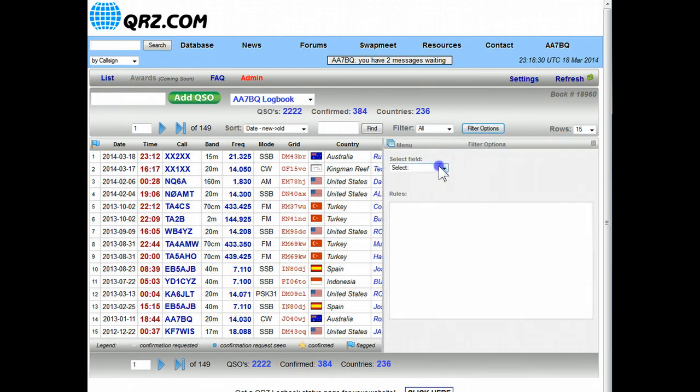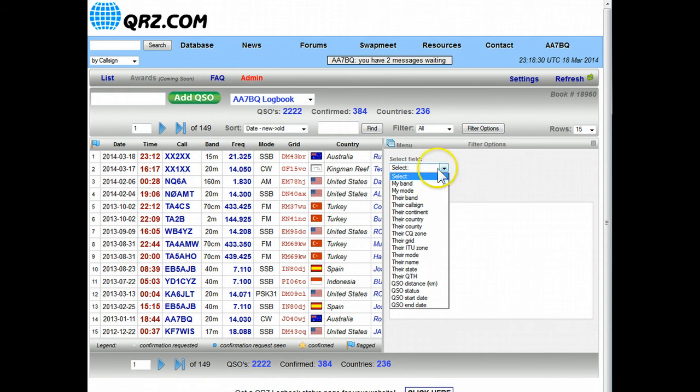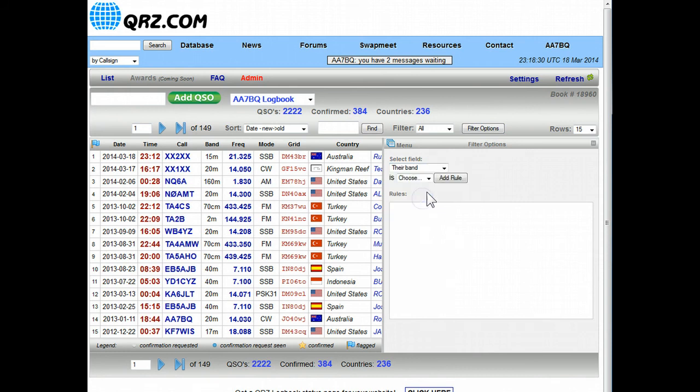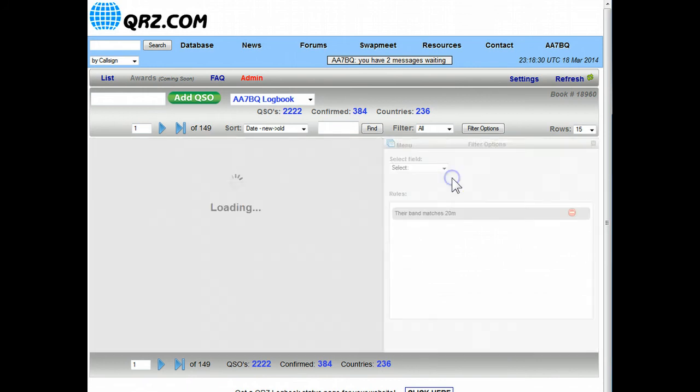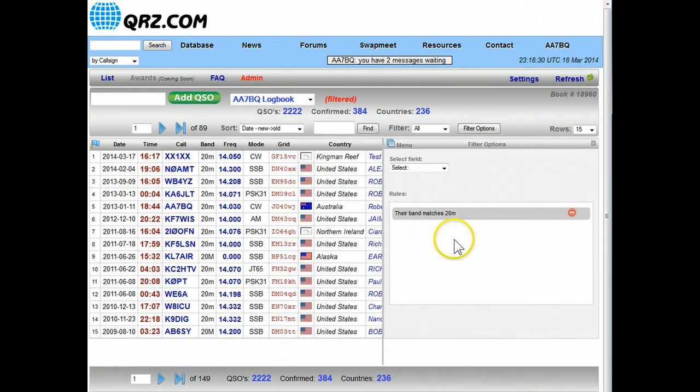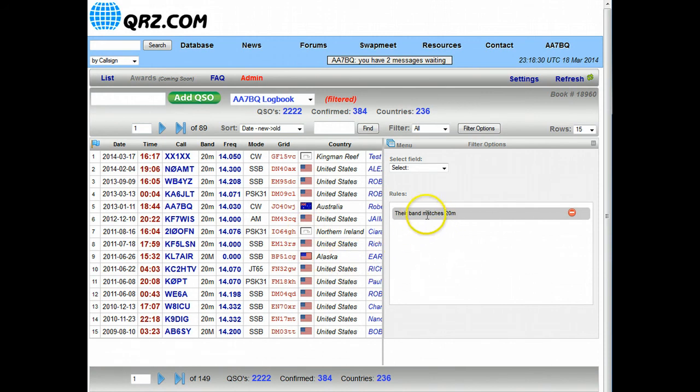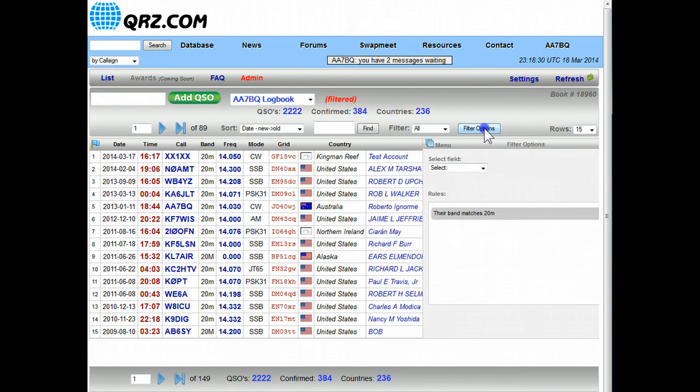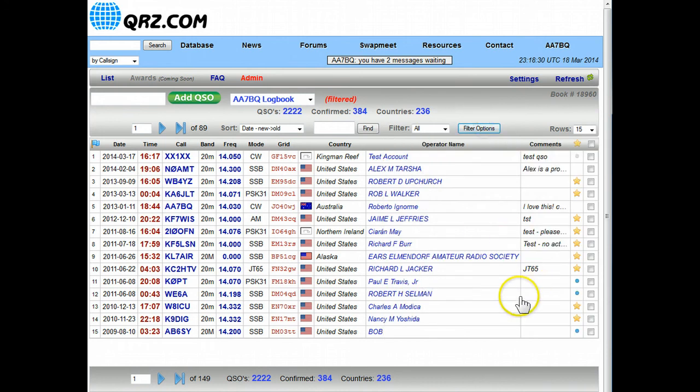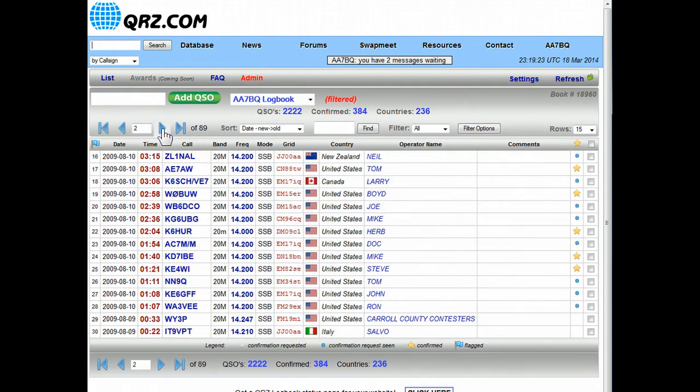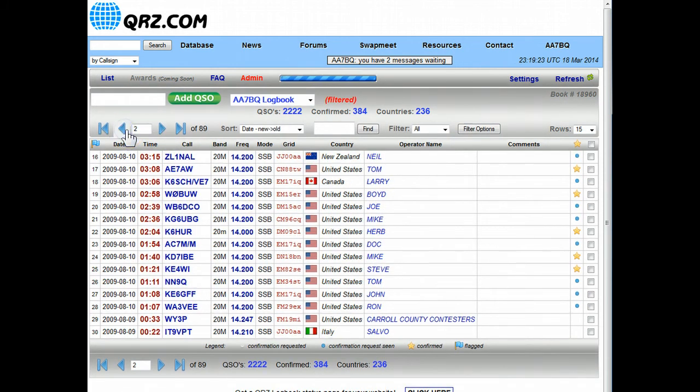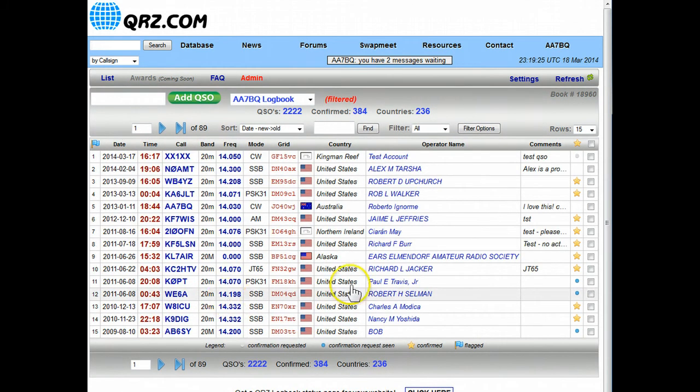And I'll select a field here and this time I'll say the band, and then it'll say okay which band, I'll say 20 meters. And if I add the rule now this logbook is being displayed based on the rule that I just set up, the rule being that the band matches 20 meters. And if I click on the filter options button again it'll move out of the way so I can see. Now I only have 89 pages of QSOs but again these are all 20 meter QSOs and they're sorted by band.